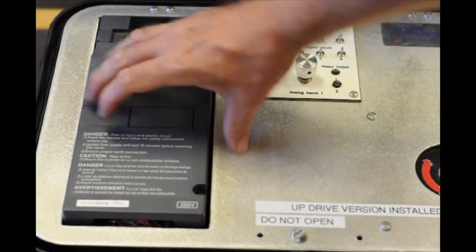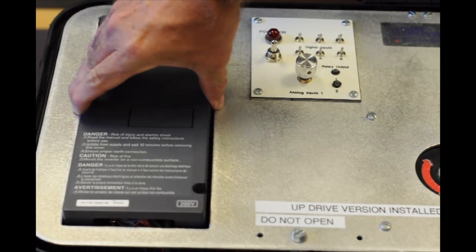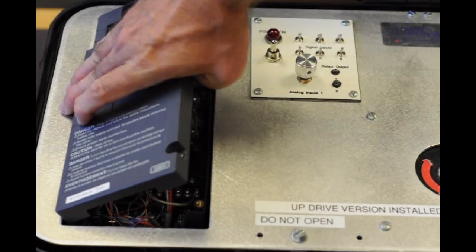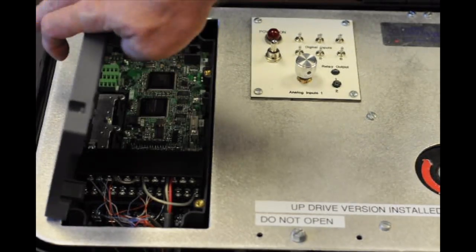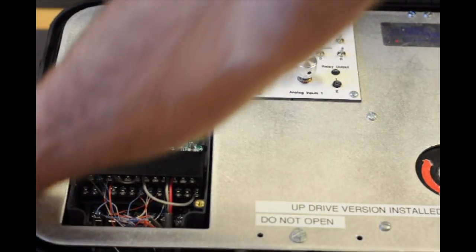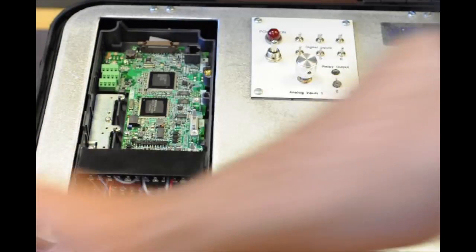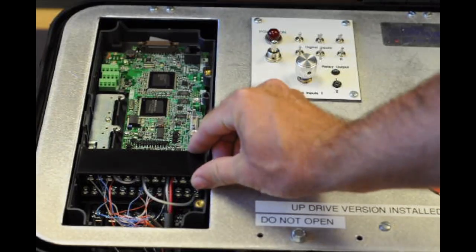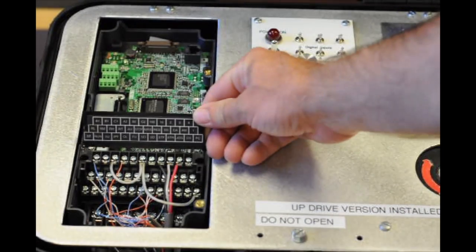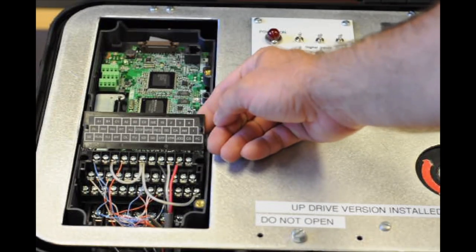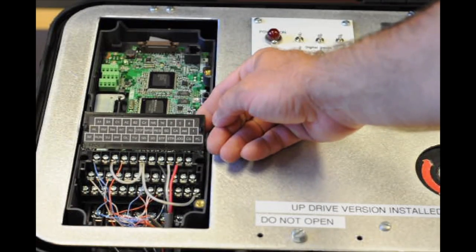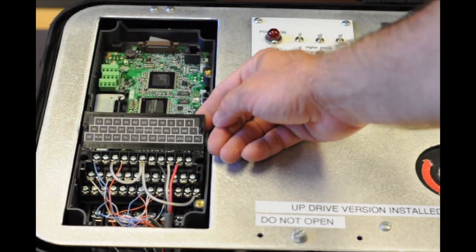These two screws are already loosened. We're going to open the cover going to the left here and then lift the flap. Hopefully we got a good shot of the markings.